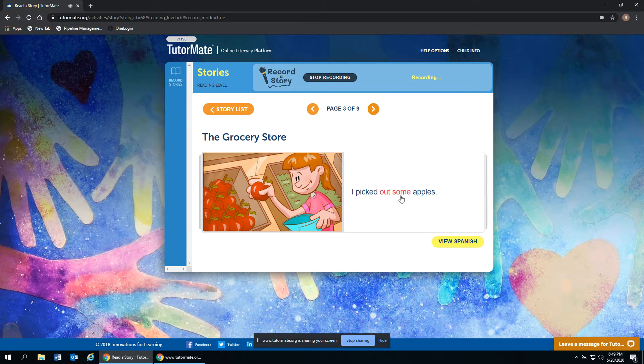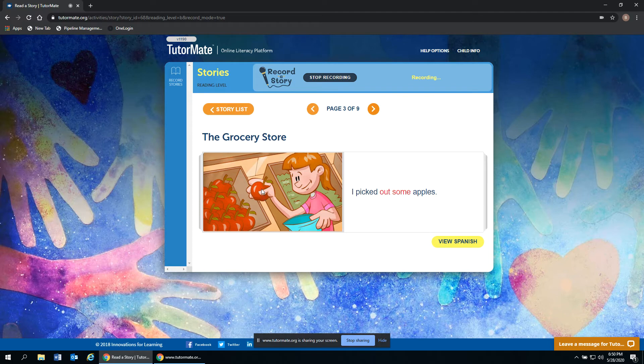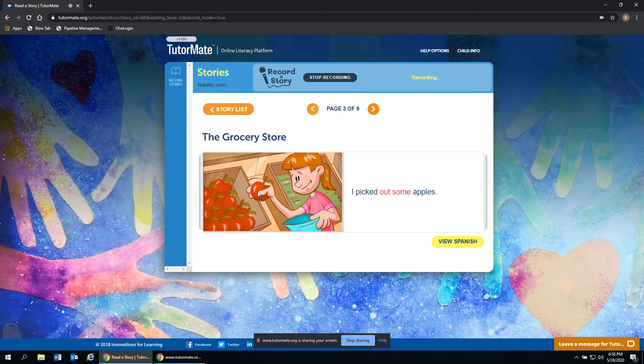I picked out some apples. So here she's grabbing some apples and putting it in her bag right there. They look really good. Nice and red, bright red color. Do you like apples? And if so, do you like the red ones better? Or maybe the green ones?